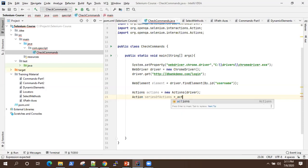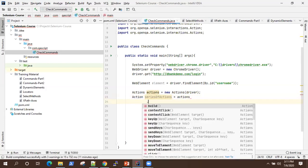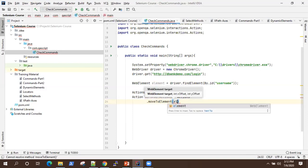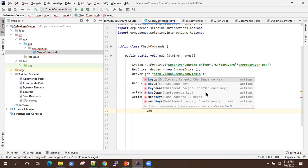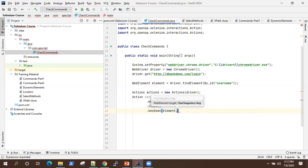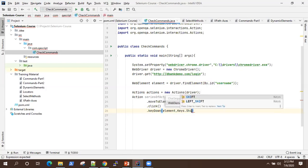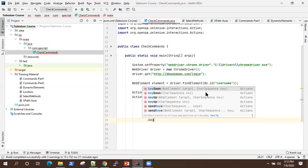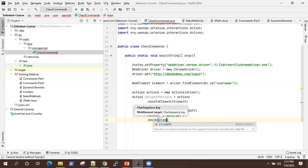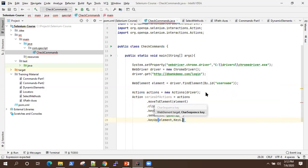We'll use the Actions object we created and build a series of actions. First we do a move to element, passing the element. Then we click on that element. Then we do a key down, passing the element and Keys.SHIFT. Then we use send keys to enter some text. Then we do a key up to lift the shift key, passing Keys.SHIFT. Similarly, you can use any keyboard action using the Keys class.